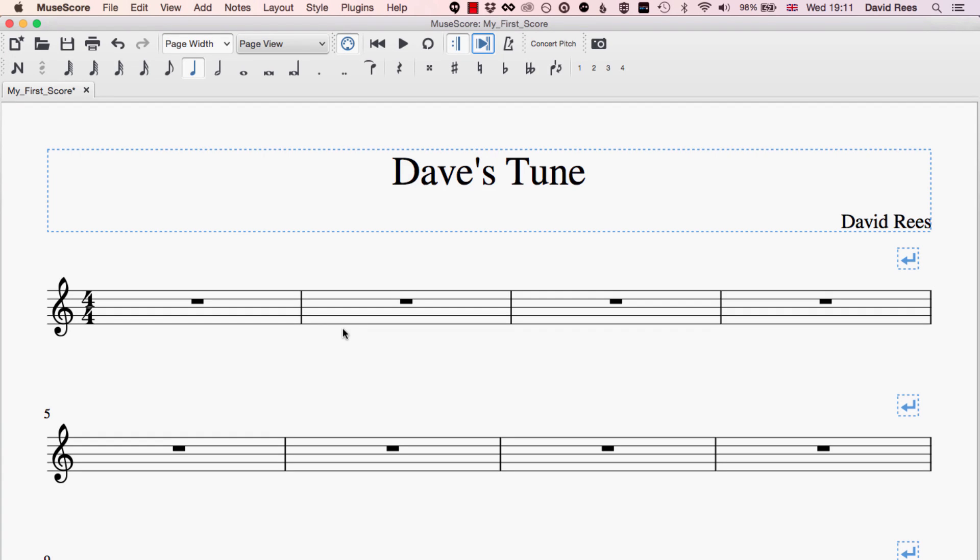In this video we're going to have a look at how we can add multiple parts to one staff in MuseScore and this comes up all the time when we're composing music.